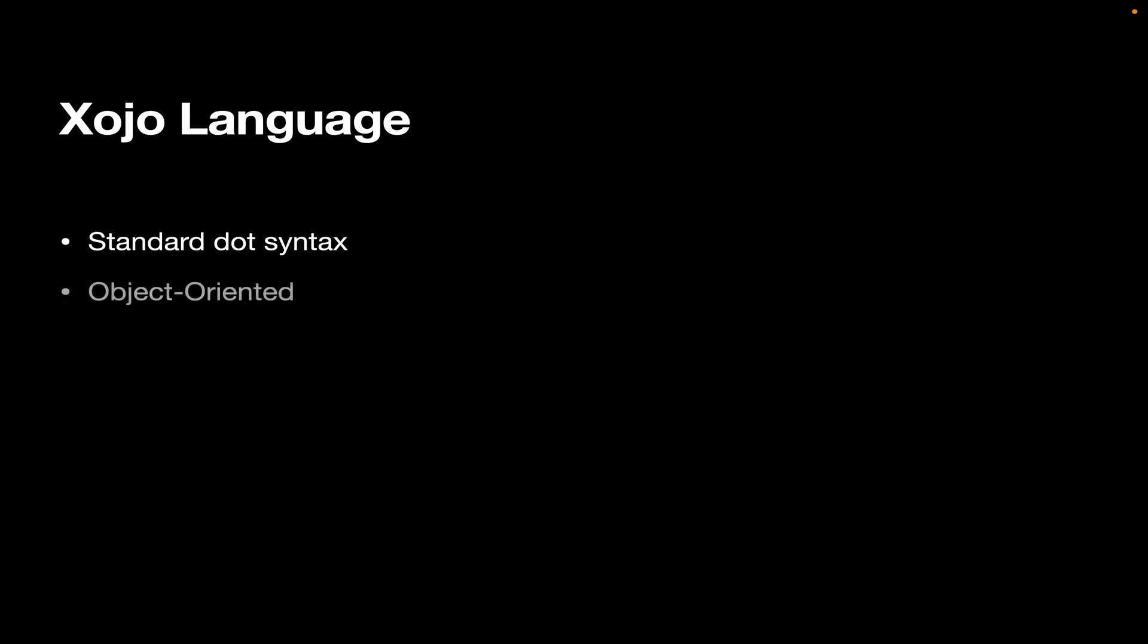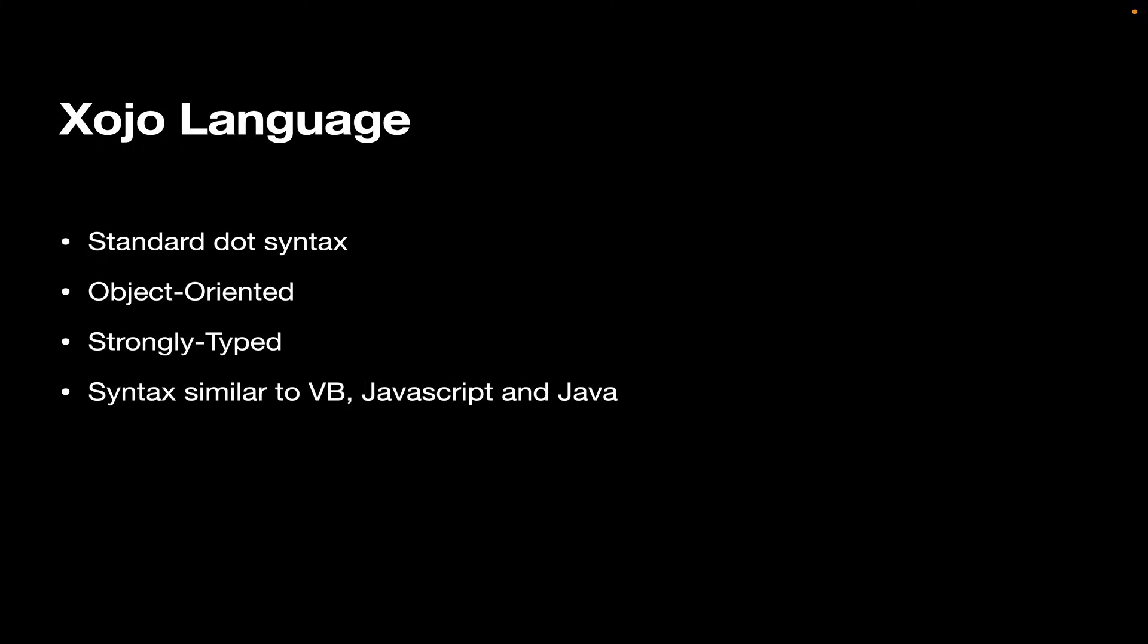First, the Xojo language. It uses a standard dot syntax. It's object-oriented. If you've never done any object-oriented programming before, don't worry about it. A lot of our users haven't, and they start learning object-oriented programming as they go, often without even realizing they're learning it. It's strongly typed, and that just means that when you set a variable to a specific data type, it stays that way. The syntax is similar to VB, JavaScript, and Java.